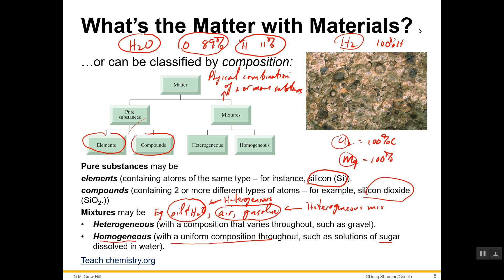A homogeneous mixture has a uniform composition throughout — you cannot physically tell the difference between the different components in that mixture. One example given is sugar dissolved in water. So the difference between homogeneous and heterogeneous mixtures is that heterogeneous mixtures have a non-uniform composition, while homogeneous mixtures have a uniform composition.